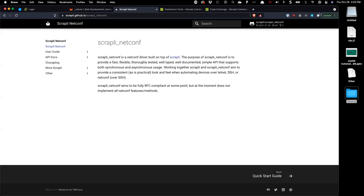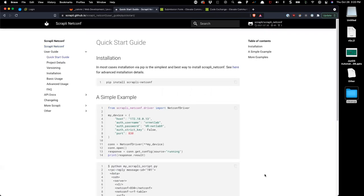That was a long-winded way of saying Scrapli does a couple of things differently, and because of that there are some pretty significant performance enhancements. Looking into the docs — and I'm using these docs as my presentation because I didn't have enough time, this documentation is excellent, and you should always start with docs. The installation is extremely simple: pip install scrapply-netconf.